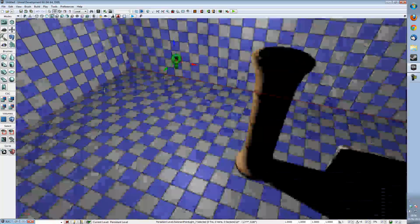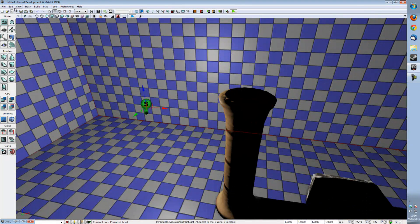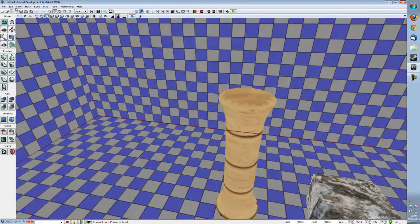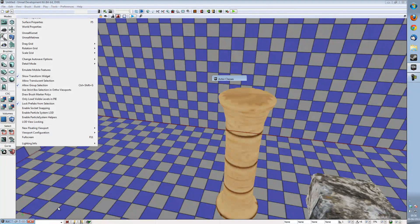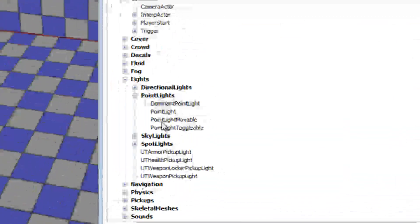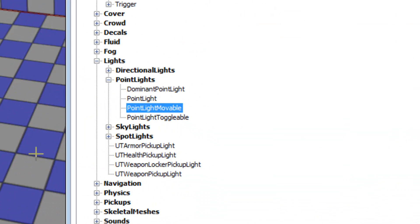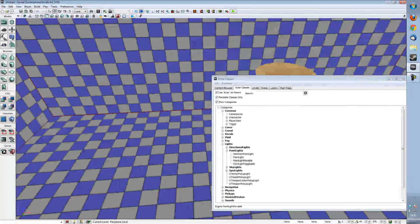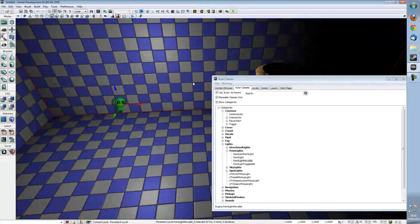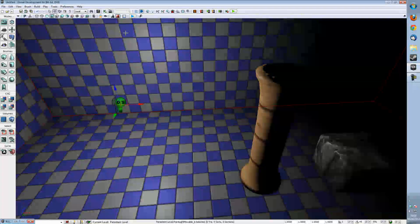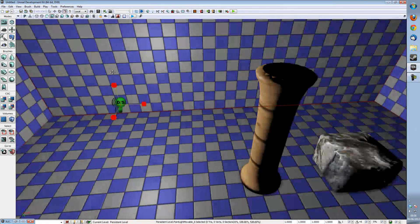So what we've got to do to get our lights moveable and a little bit better running is we've got to go to our Actor Classes and we've got to get our Point Light moveable instead. So what we're going to do is we're going to add a Point Light moveable to the scene, make it a bit higher and a bit bigger so that we can see its lack of effects.